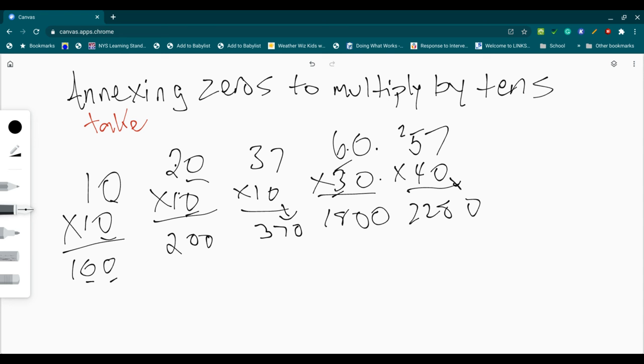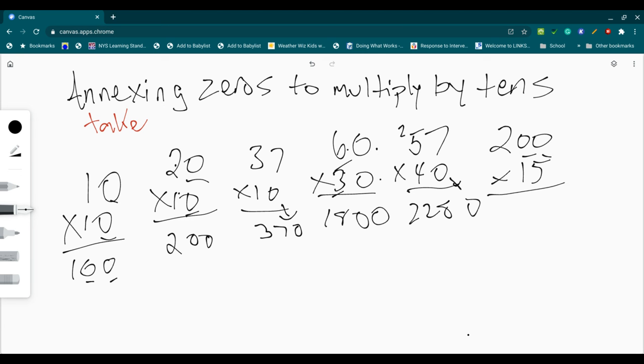If I want to go with a little bit higher, if I want to go with 200 times 15. Okay. I annex my two zeros. Zero, zero. I do 2 times 15. 30. My answer is 3,000.